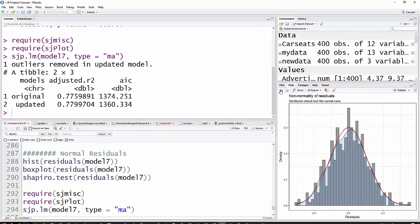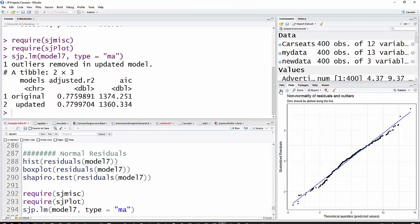And also if you go back one more, you will see a Q-Q plot and what you would expect is, if it's a normal distribution for points to be pretty close to this line right here, and they are. So that's just another indication that we have a normal distribution of residuals.